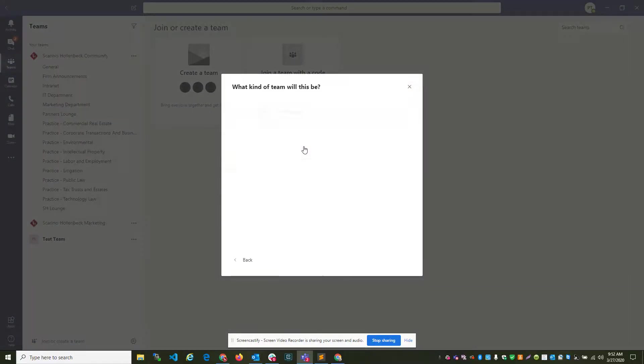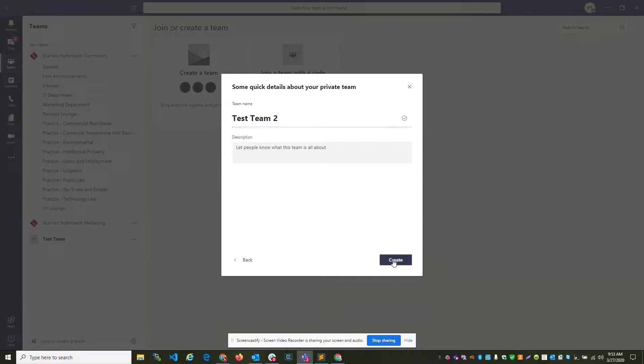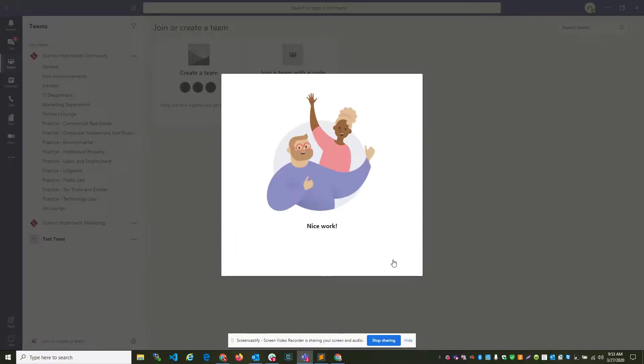build a team from scratch, make it private, test team number two. As you can see, I already made a test team. It's going to create the team for me.